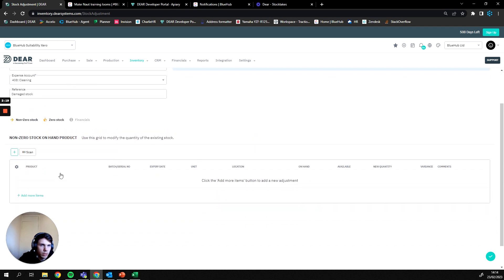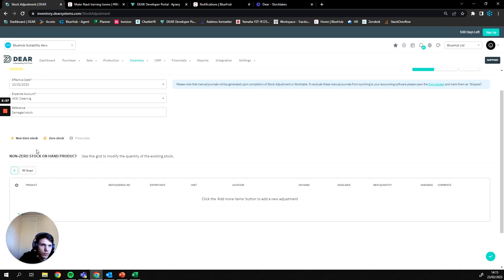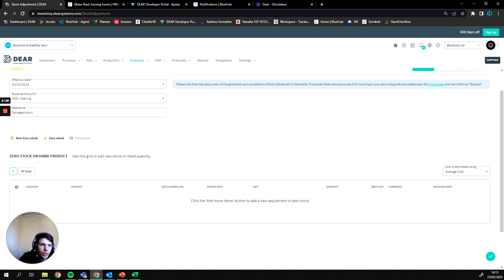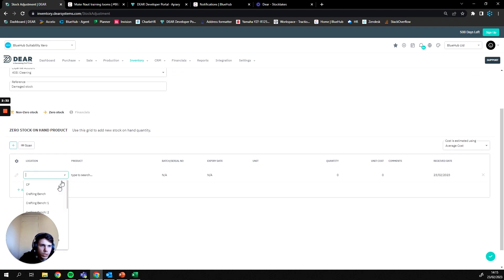If we want to add any new products to the system that currently don't exist within DEAR, we're going to go to the zero stock option here and press plus. From here we can then specify the location where we're going to be adding these new goods to.